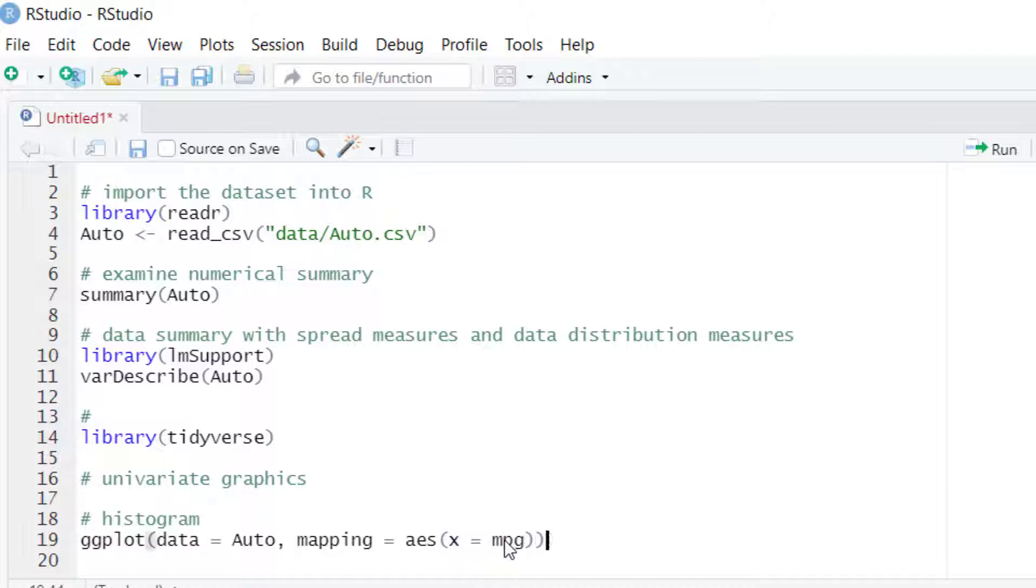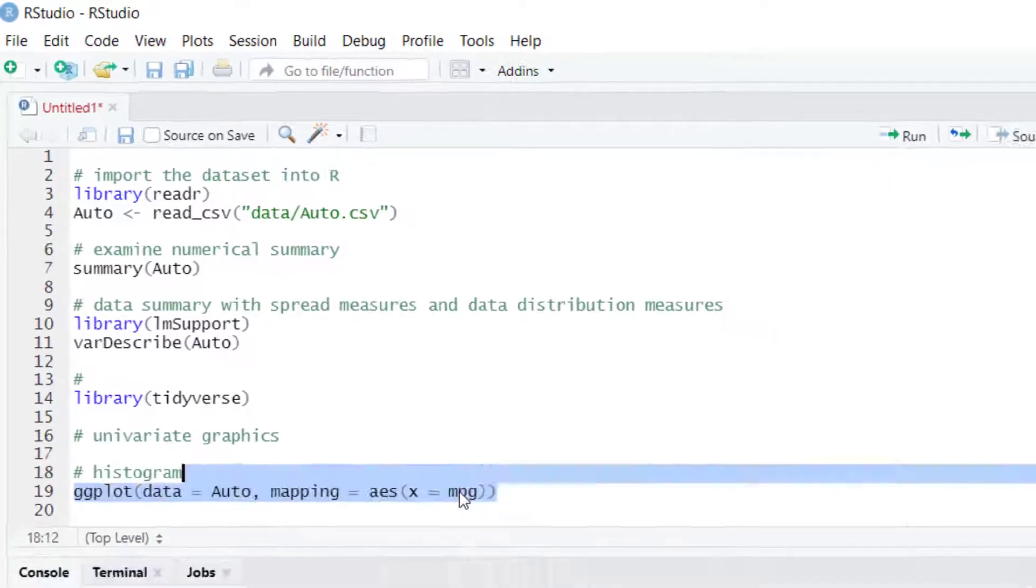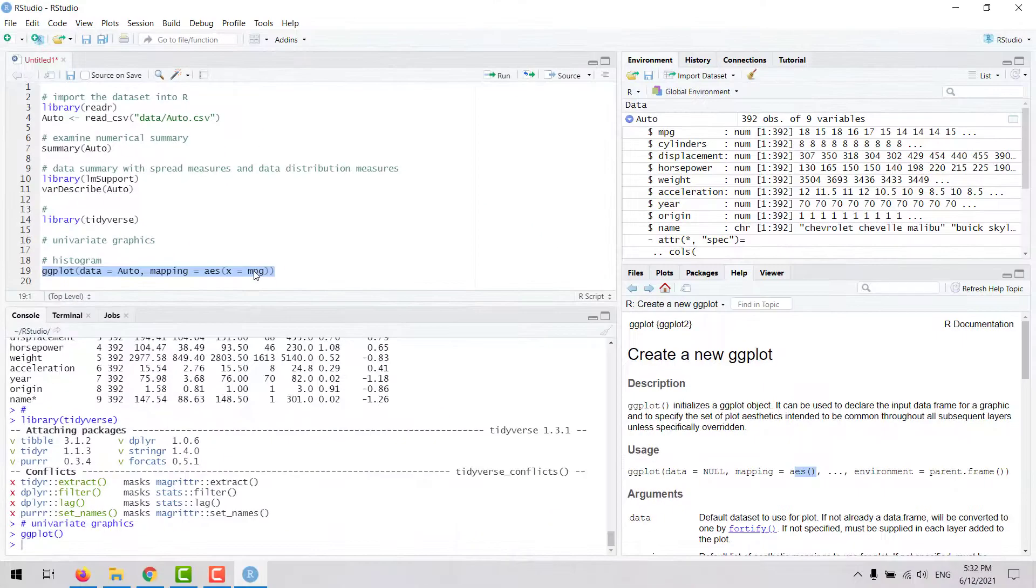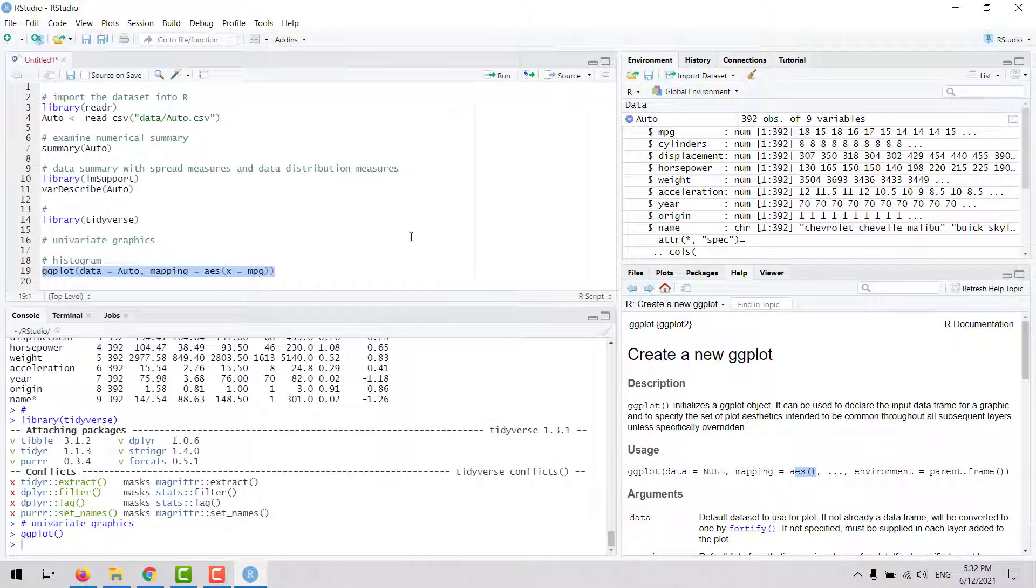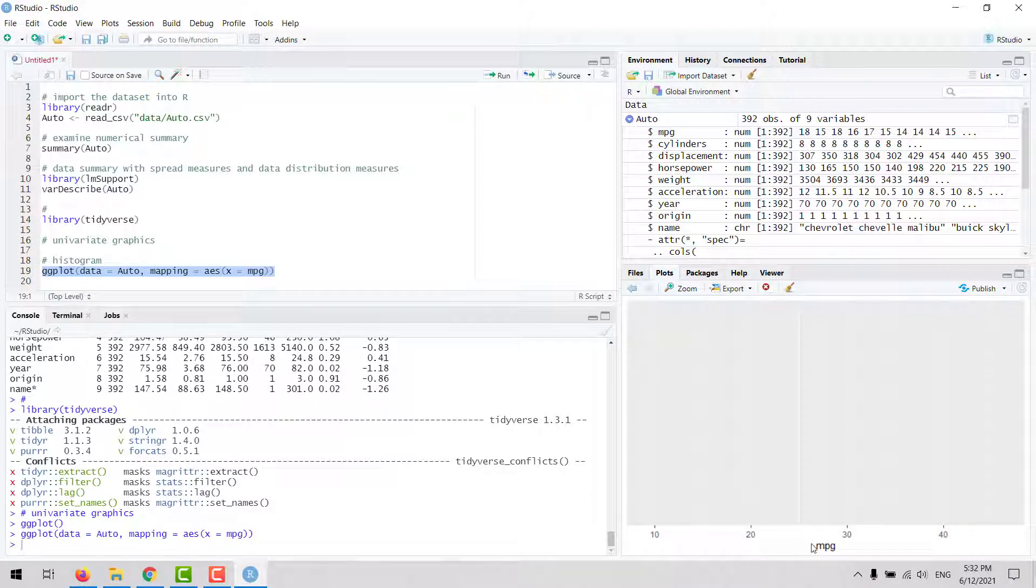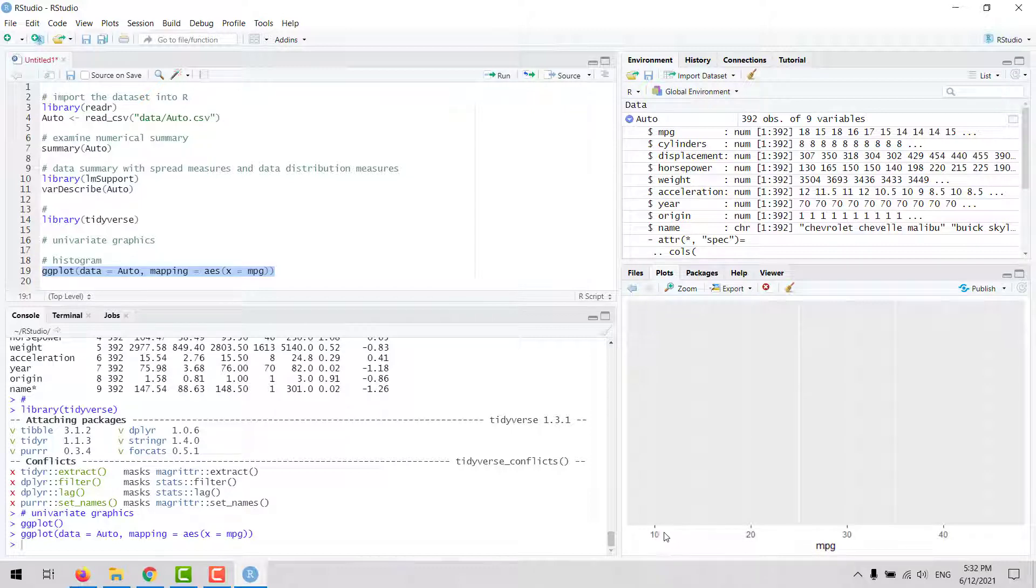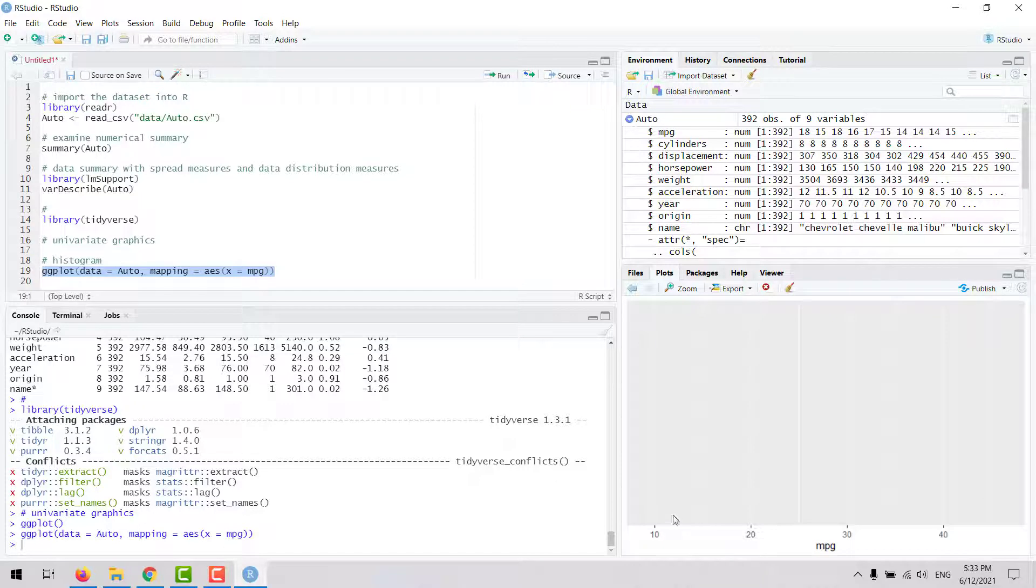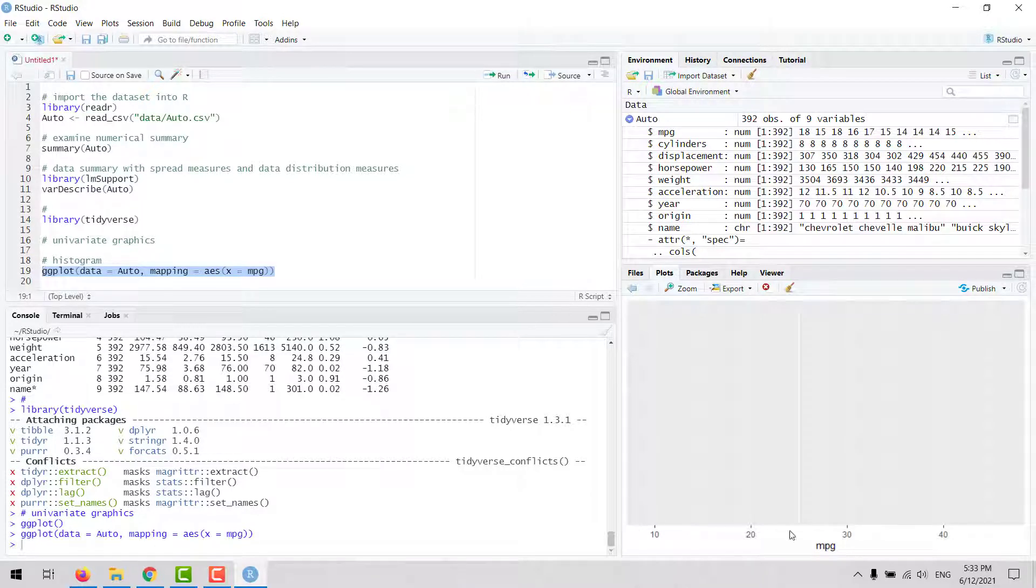If we now run this code, we are going to see that the plot has changed a little bit. Now we have the name of the variable in the x-axis, and we have a range in the x-axis covering from the minimum value to the maximum value for this variable.